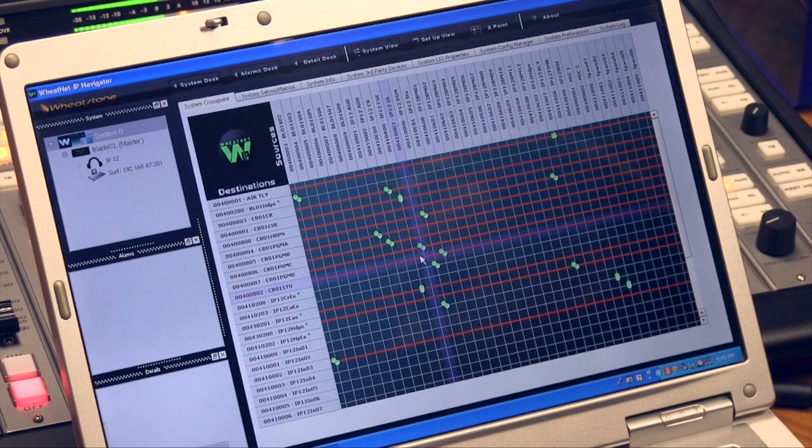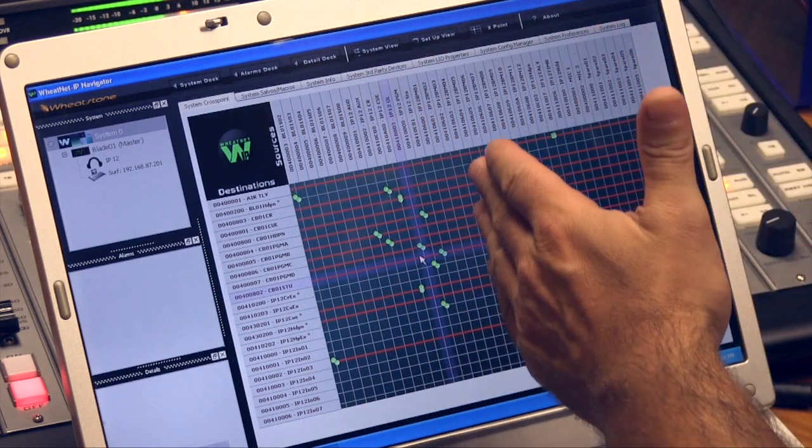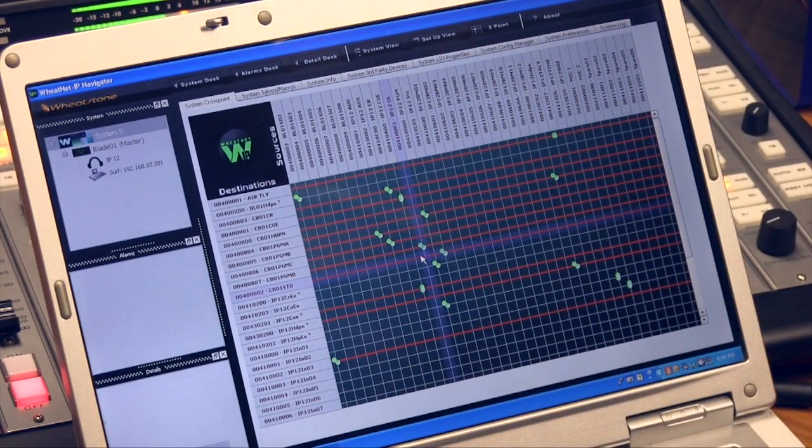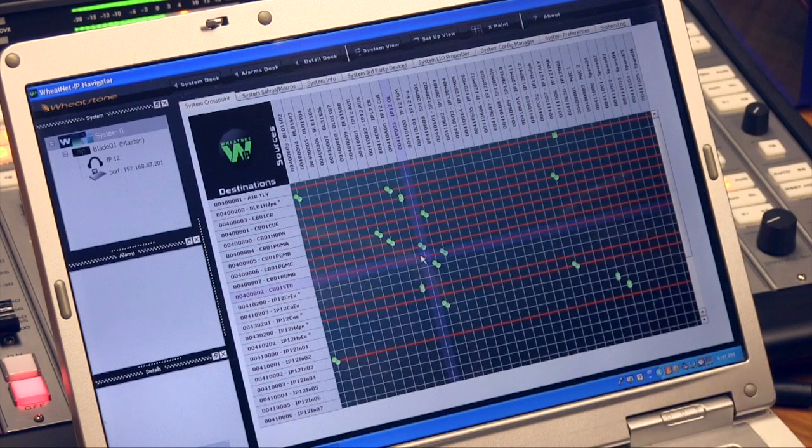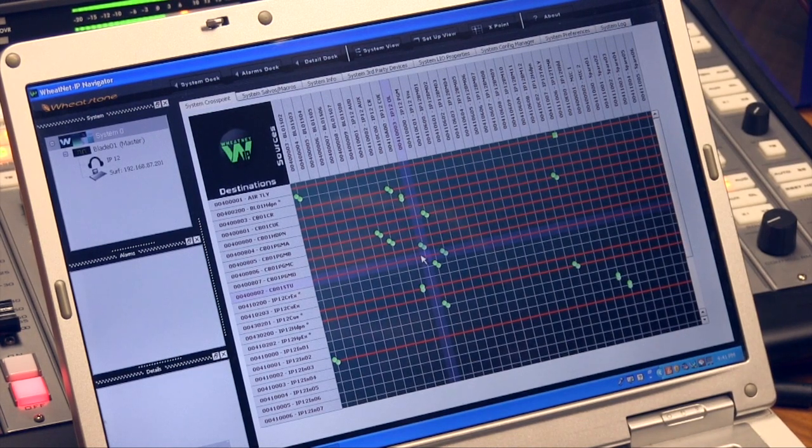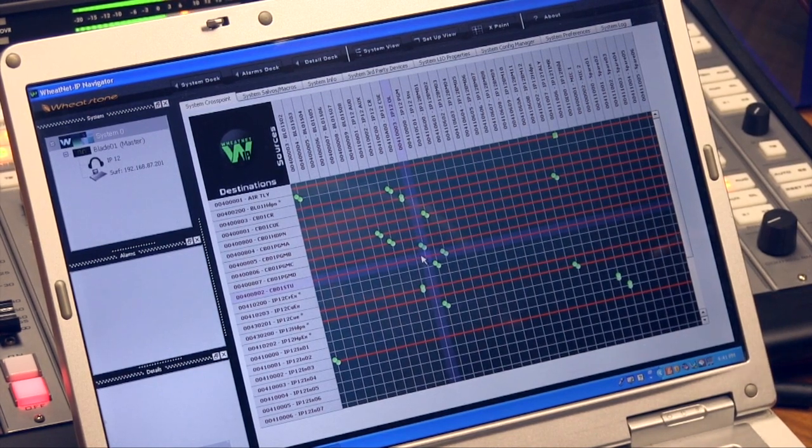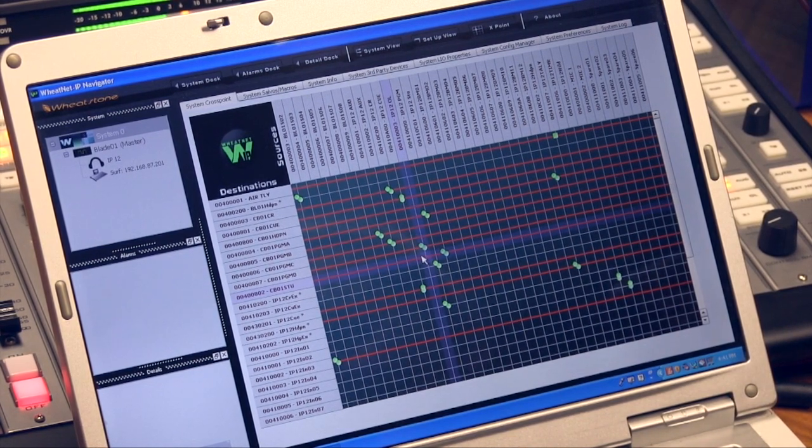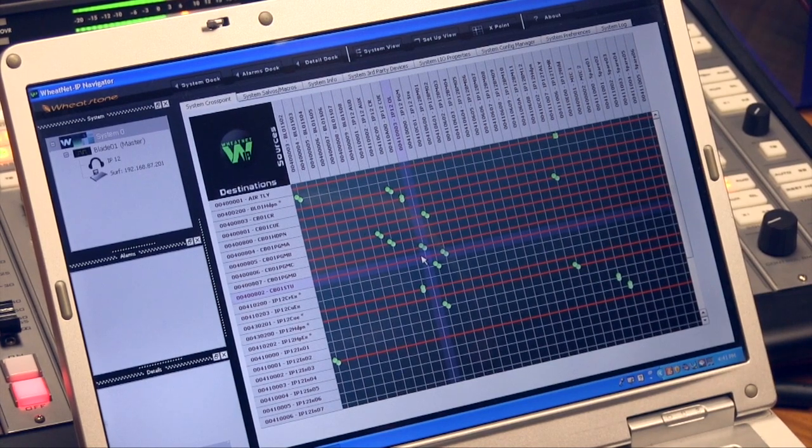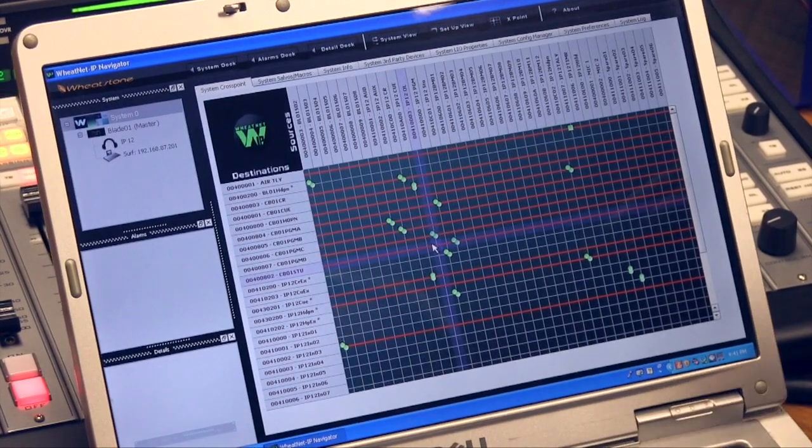In a traditional routing system, you might see inputs 1 through 32 and outputs 1 through 32. But when you connect a WheatNet IP enabled device to the network, it will broadcast all of its outputs and inputs.